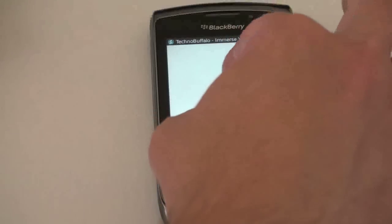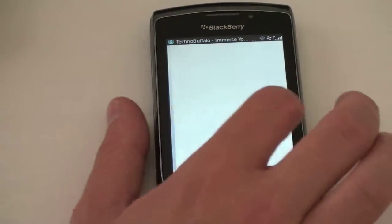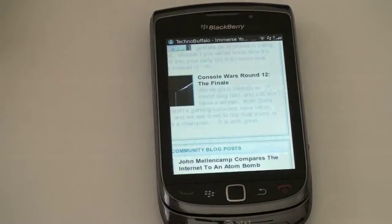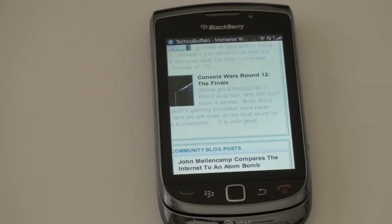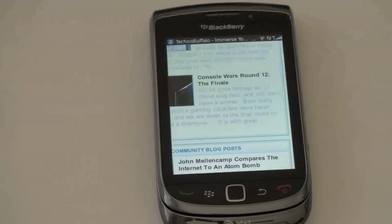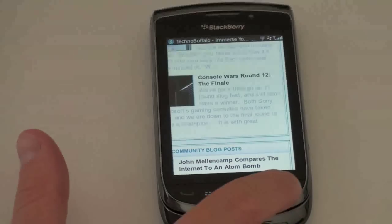Web browsing is really the only spot where I saw the phone lag a little bit. You can go ahead and multi-touch and zoom in and out, it does work pretty well, sometimes with a little lag. But it does work. If you've been waiting for a browser on a BlackBerry device that's up to par with modern standards, you're going to get it with OS 6 - in this particular case, the BlackBerry Torch.